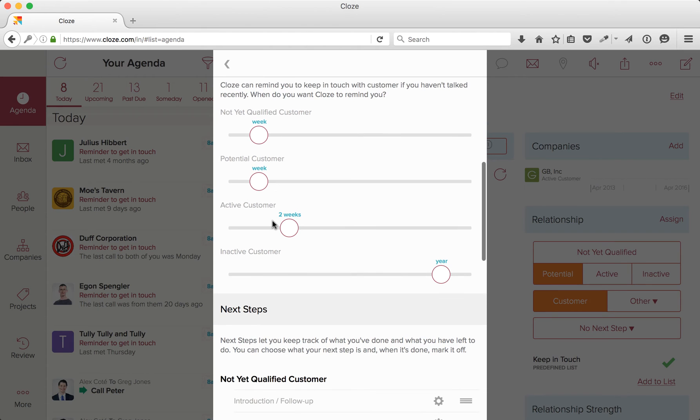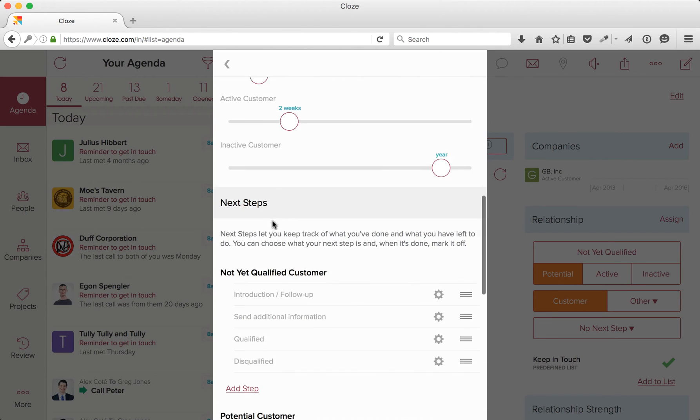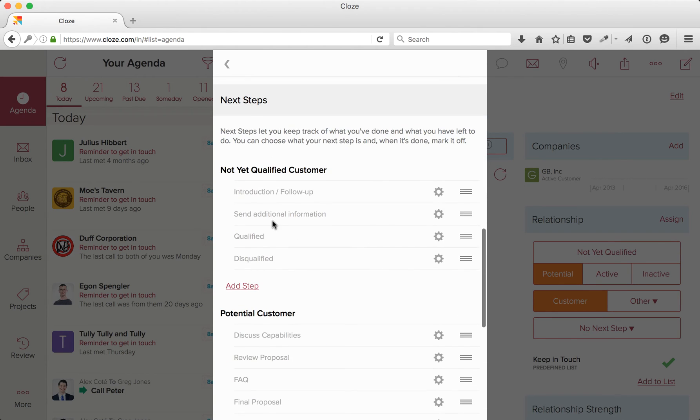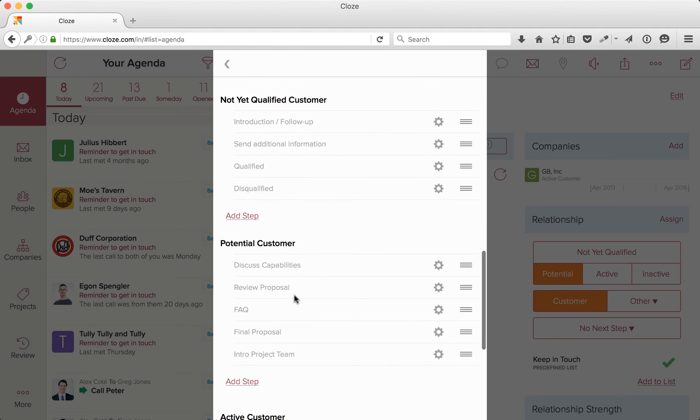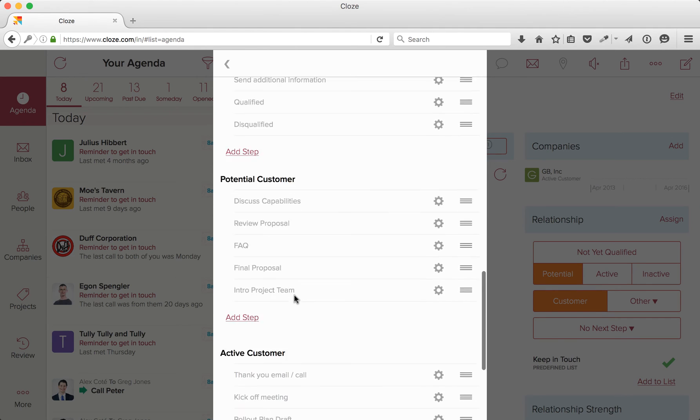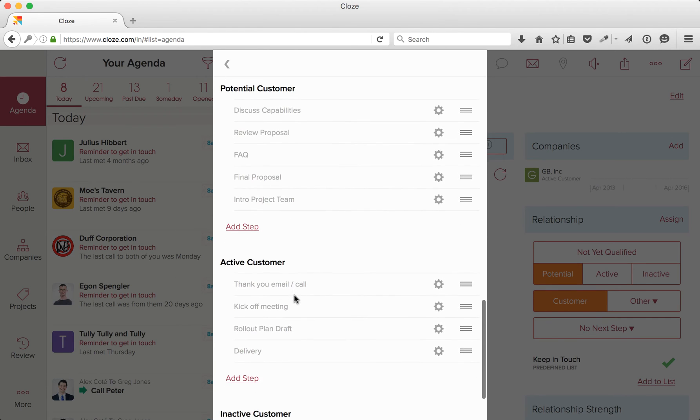If you scroll down a bit further, you'll see next steps. As you can see, each stage and segment can have its own set of next steps. As I mentioned before, next steps help you keep track of what you've already done and what you need to get done next. I've already added several steps here, but I'm going to add a new next step for my potential clients.